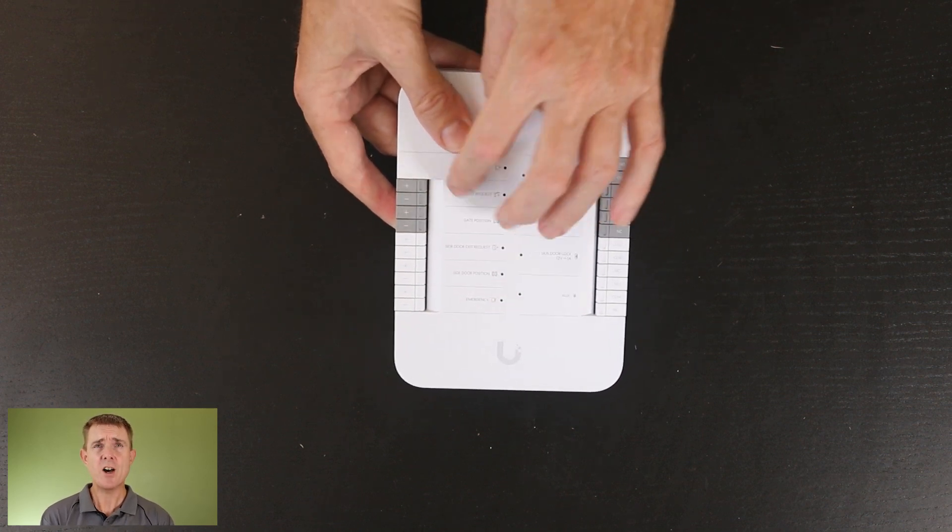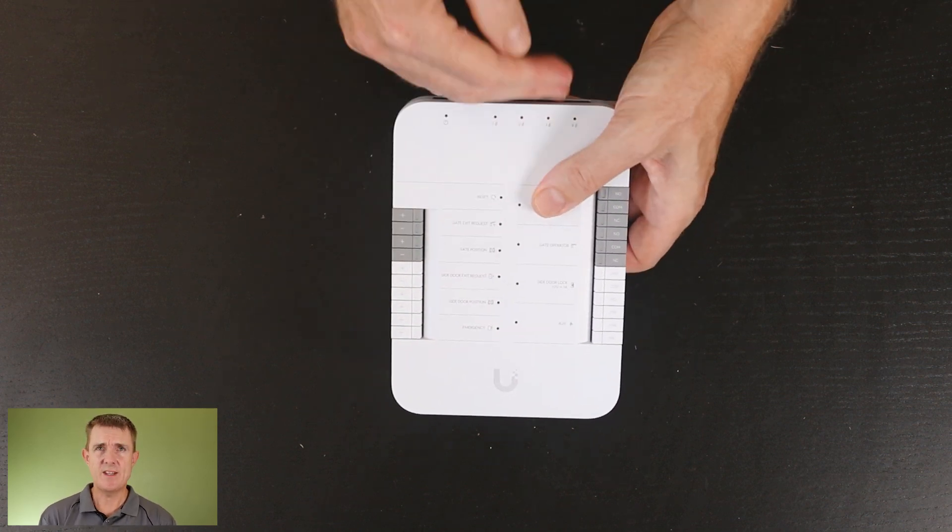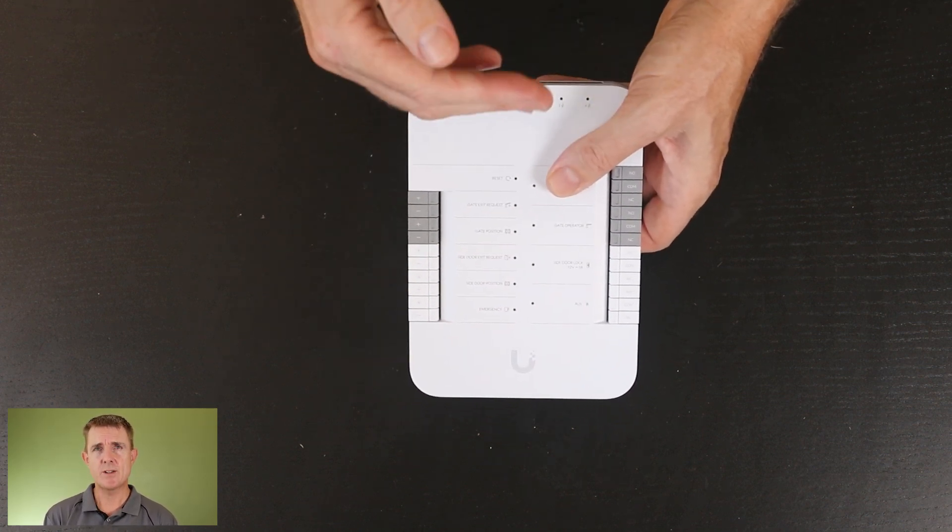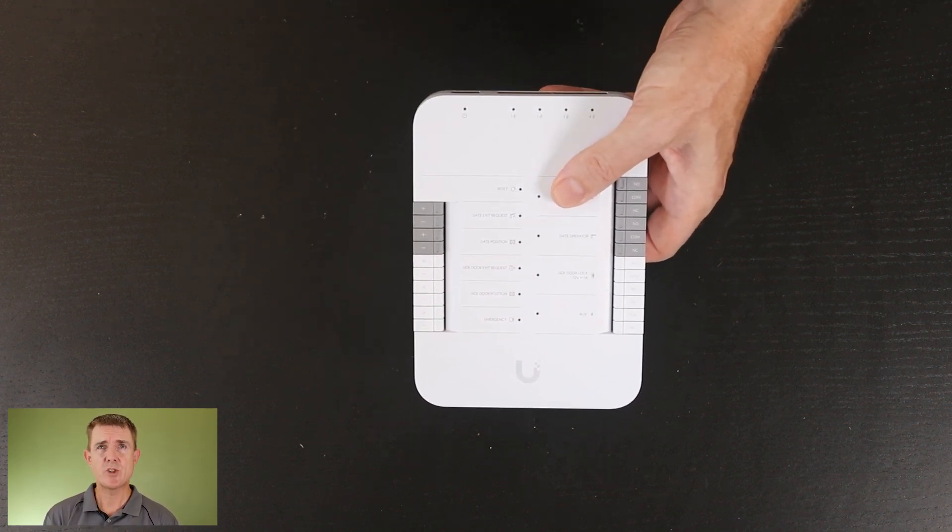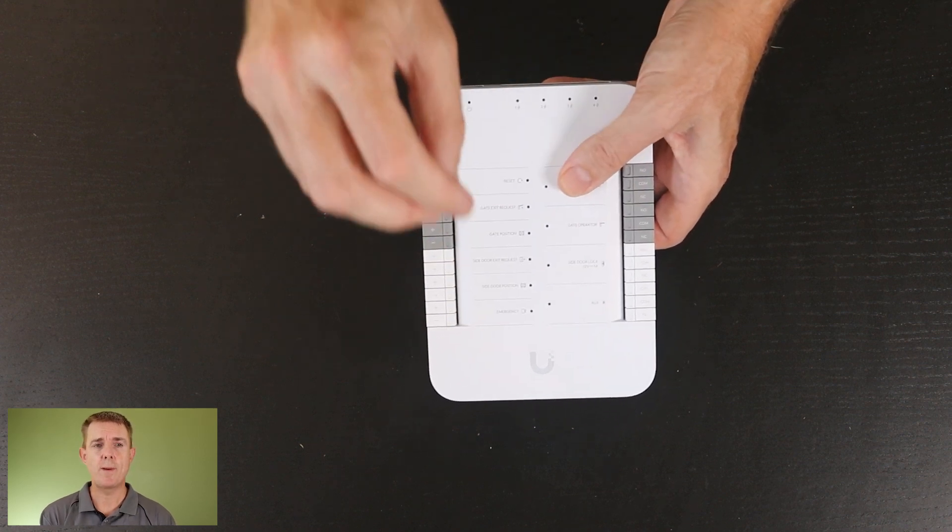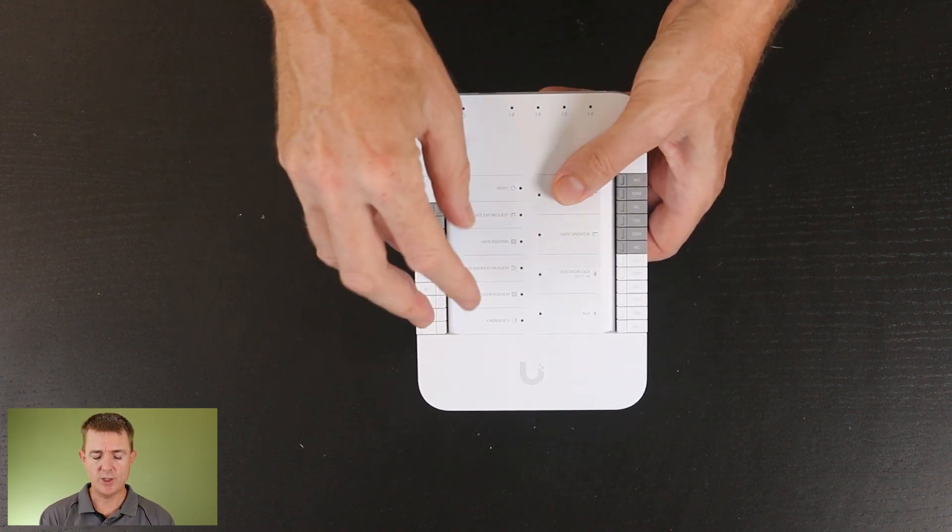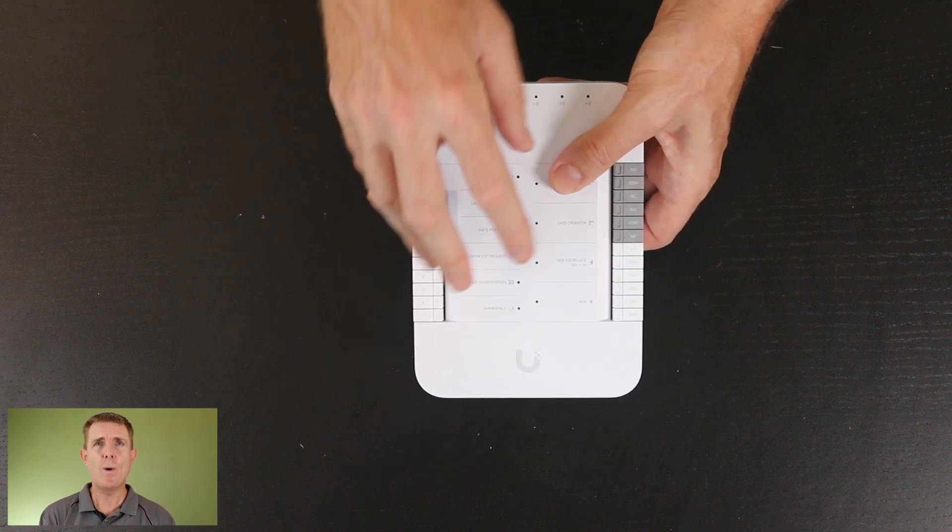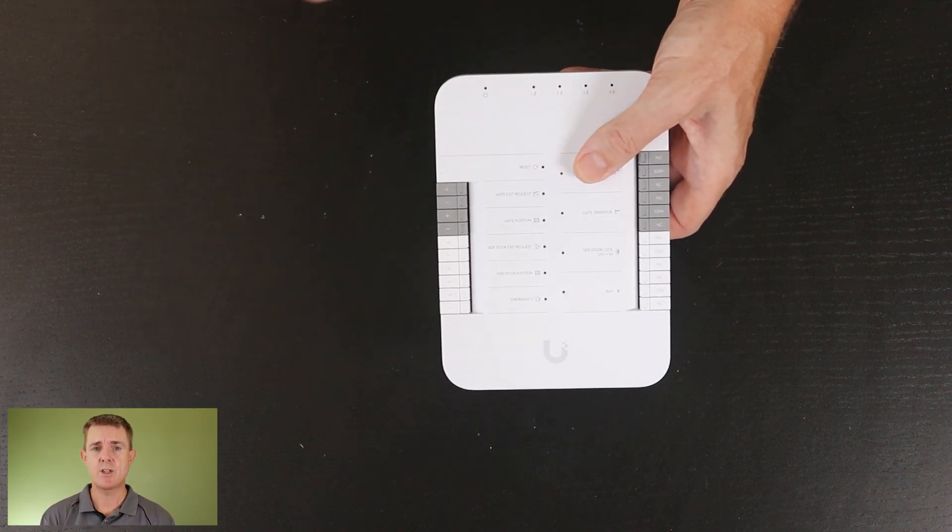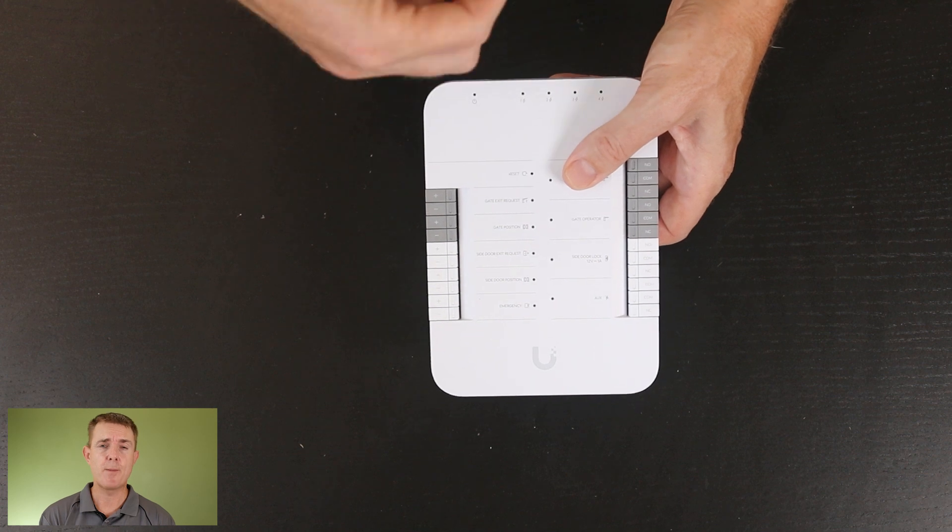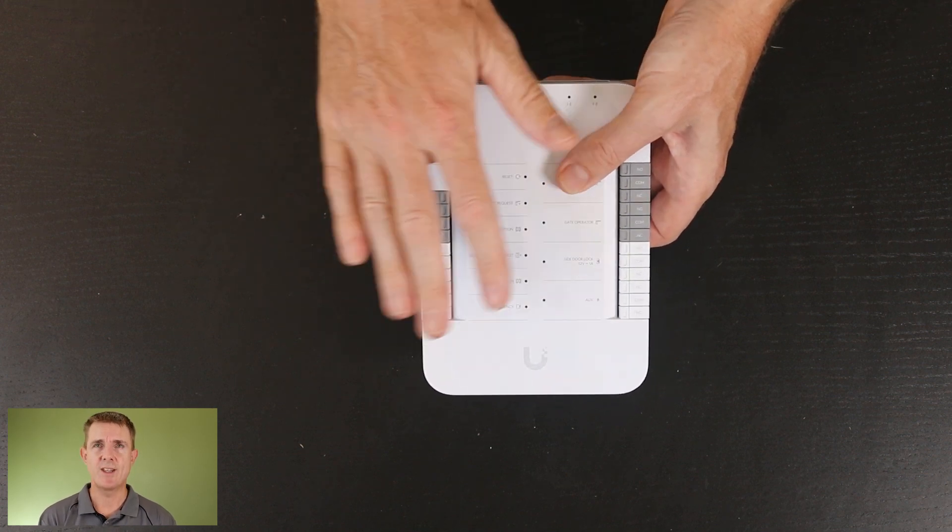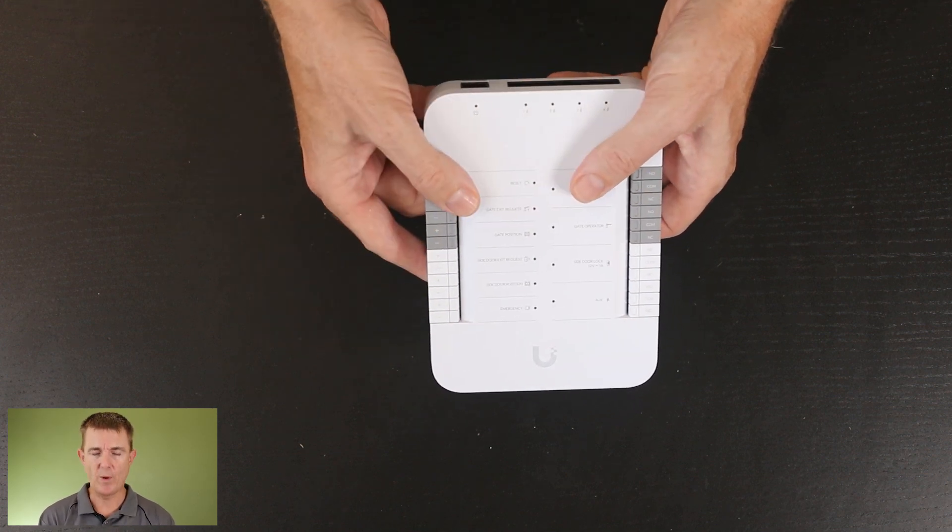So this is the heart of everything. This has to be connected with PoE to a PoE switch, and then you do need a controller. Remember, you need a Ubiquiti OS console, a UCG Max, a UDM Pro, or something like that to actually control it.